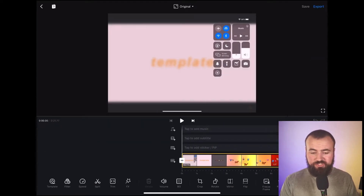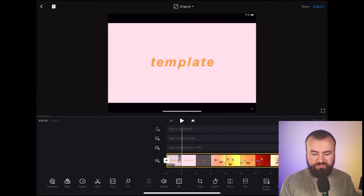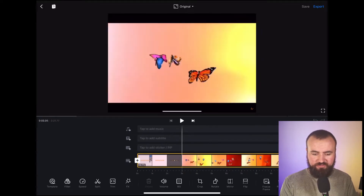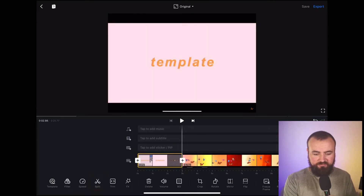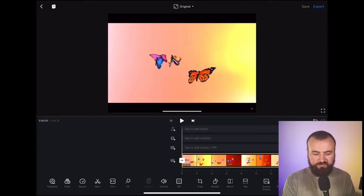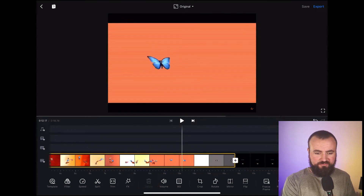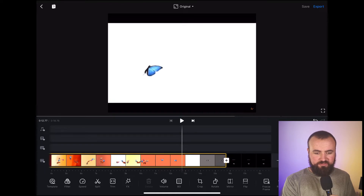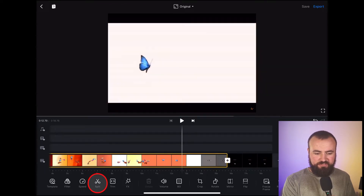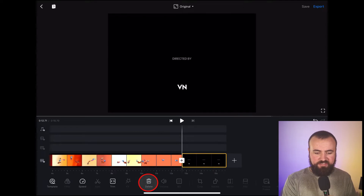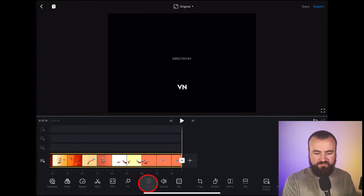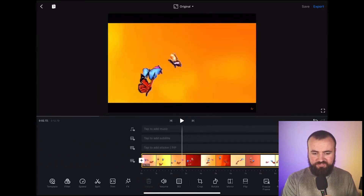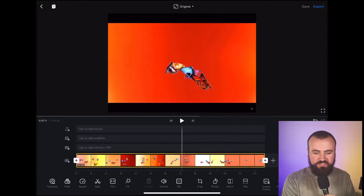Now what we're going to do is trim it to where we want it. I'm just going to scroll over with my finger, line it up, and then click the split button, delete the last clip, scroll to the end of this effect right there. It ends — basically click split again and delete the end. I'm also going to delete the 'directed by VN' watermark. So now I just have the clip here in the timeline.